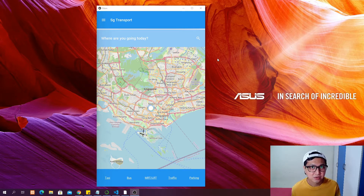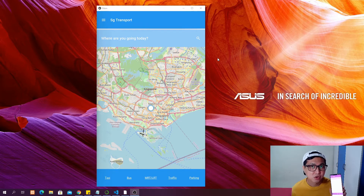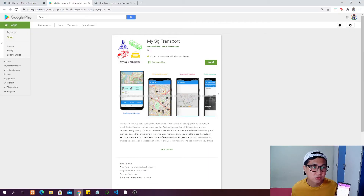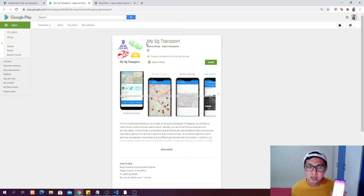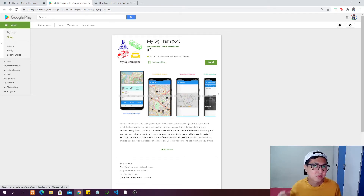I will show you how to build the app into an APK so you can upload it to the Google Play Store. As of today when I'm recording this video, this app is already available on my phone and on the Google Play Store. You can go to the Google Play Store and search for 'My XG Transport', download the app, and you can see my name Marcus John as the developer.